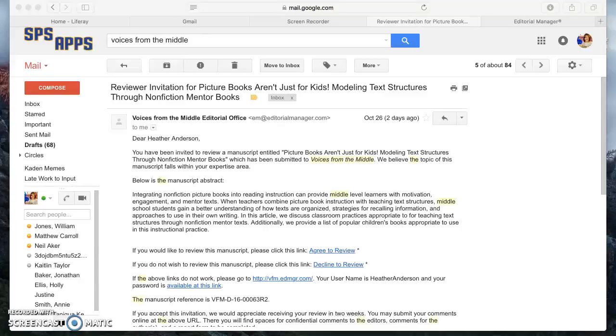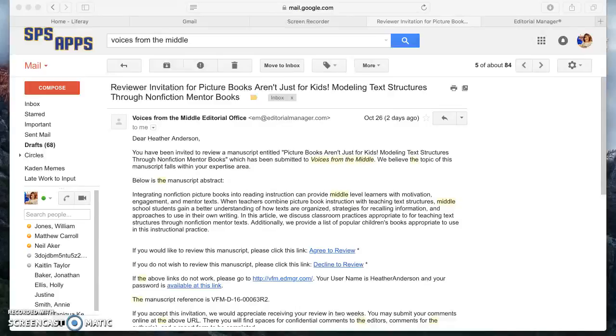Hello and welcome to my video tutorial on how to write a review for Voices from the Middle. My name is Heather Anderson and I'm the graduate assistant for Dr. Witte. I'm going to walk you through exactly how to write a review and what you should look for in the articles that come through for Voices from the Middle.